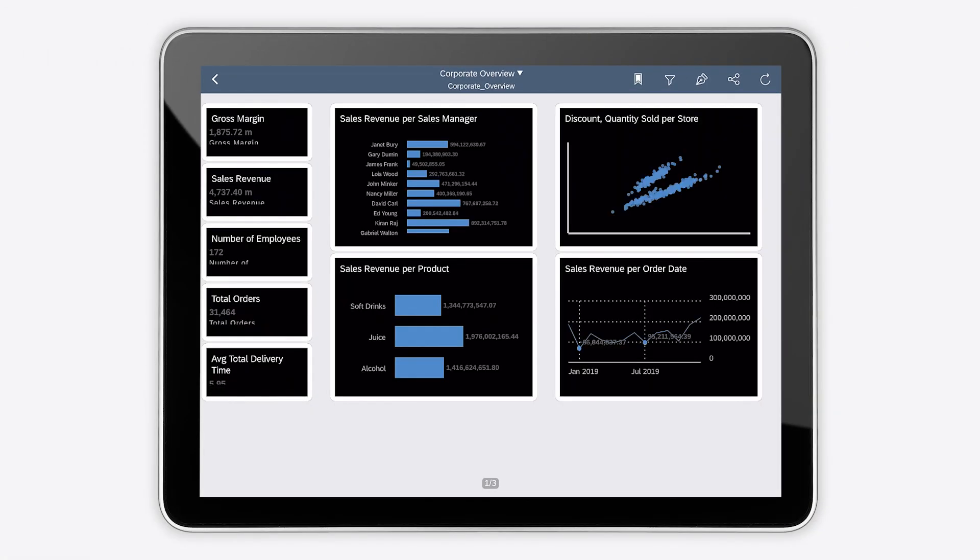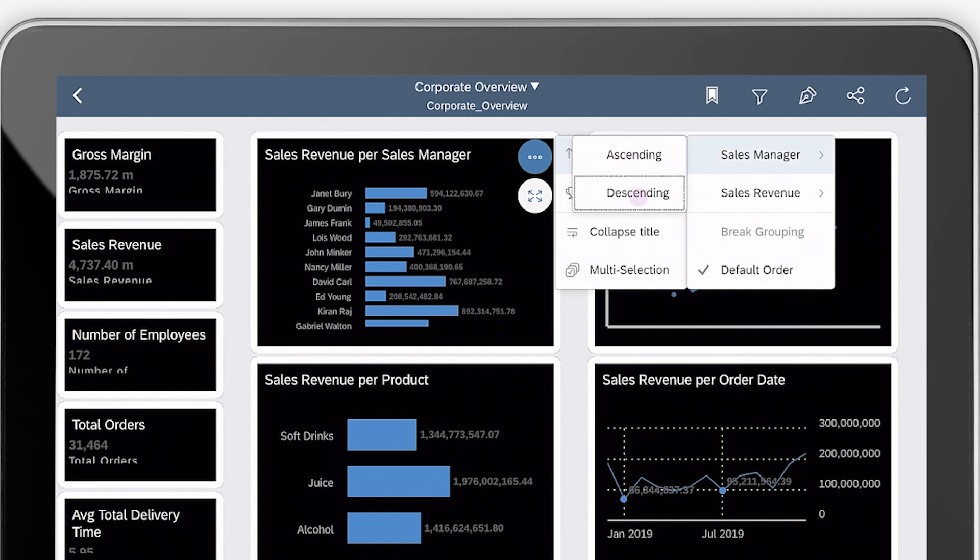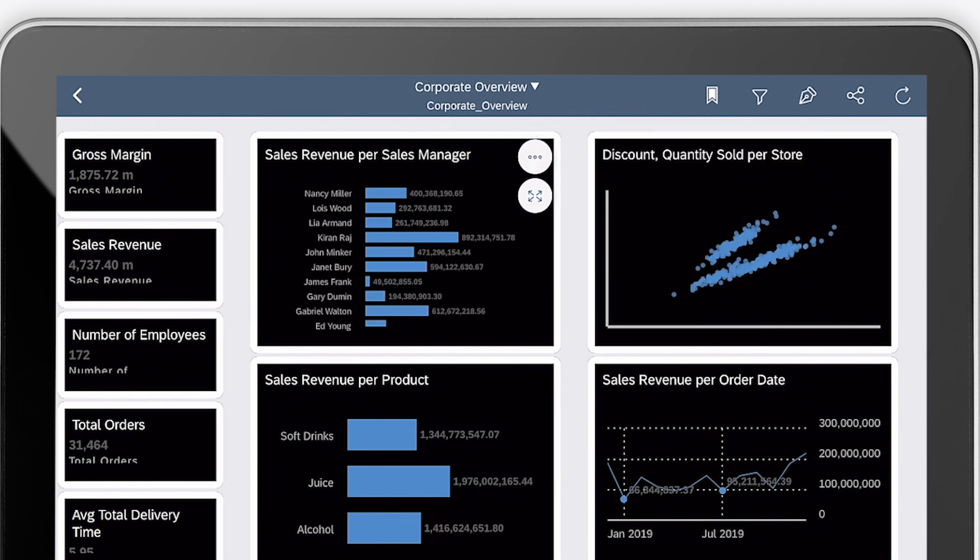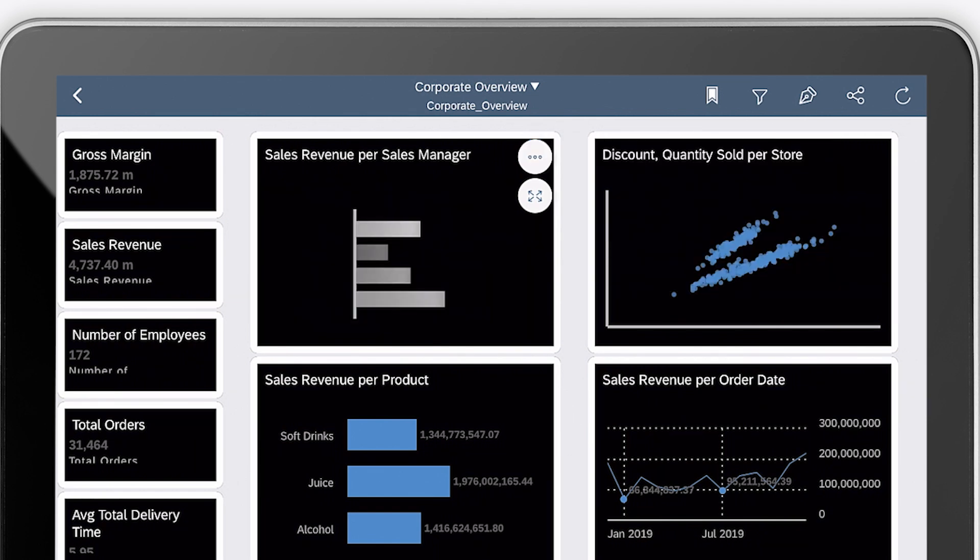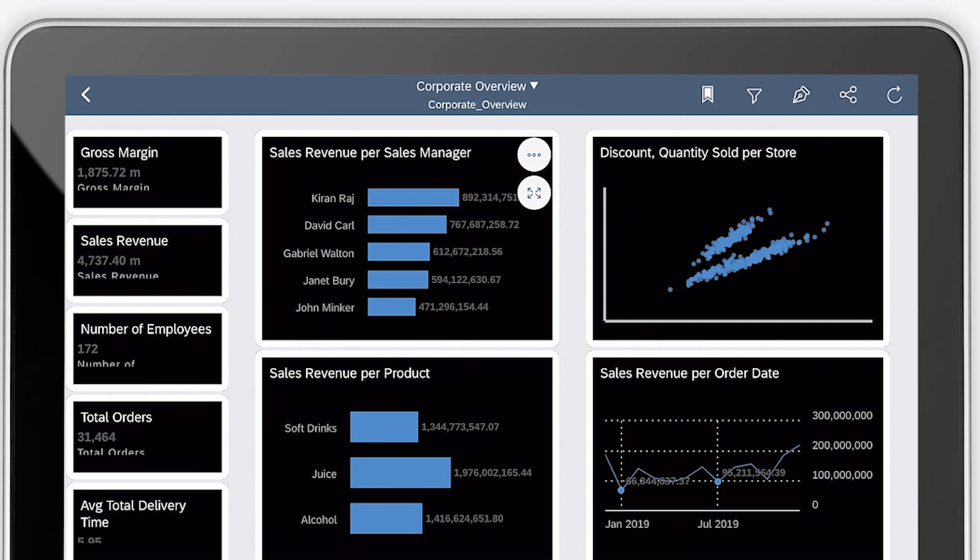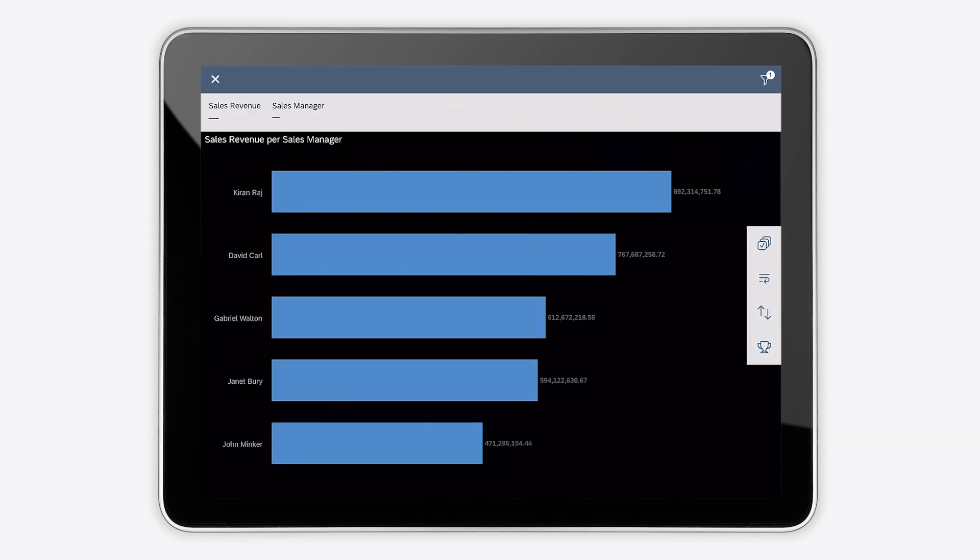You can perform quick actions in the widgets in your story, such as sorting and ranking, and expand the widget to view it in full screen.